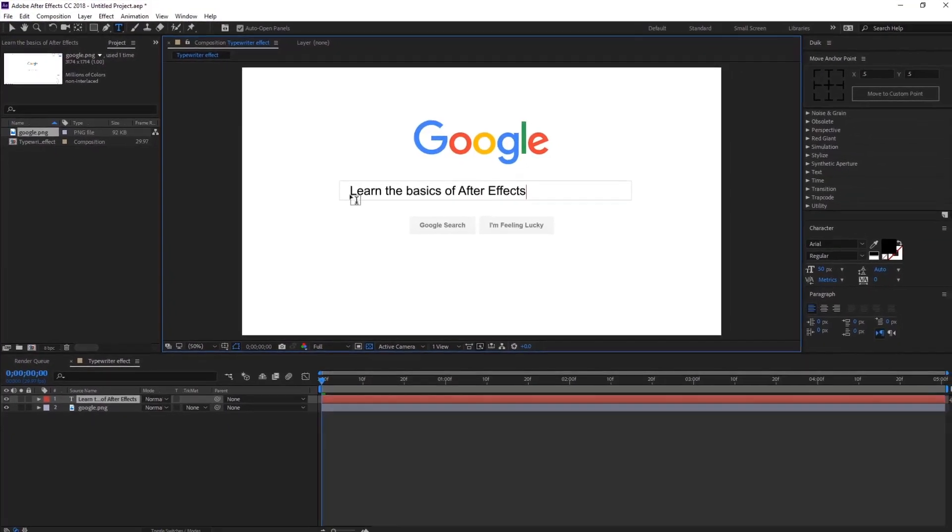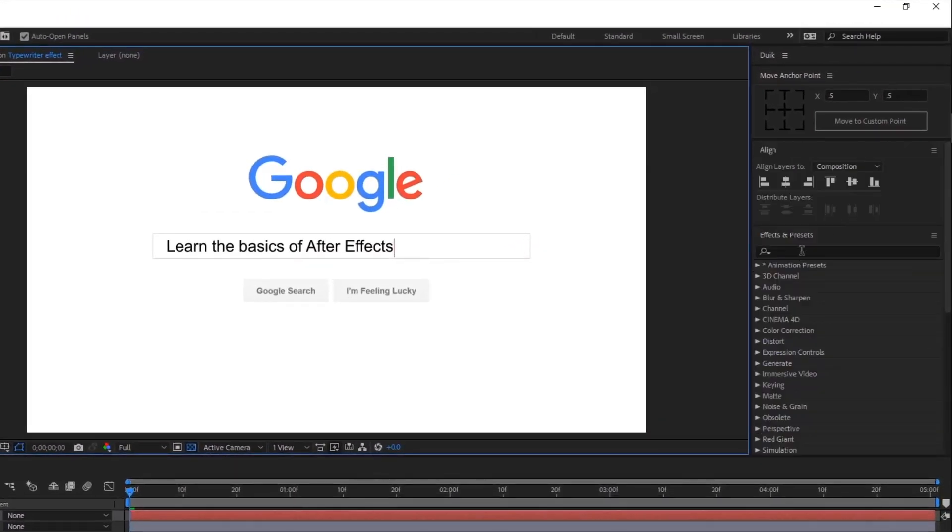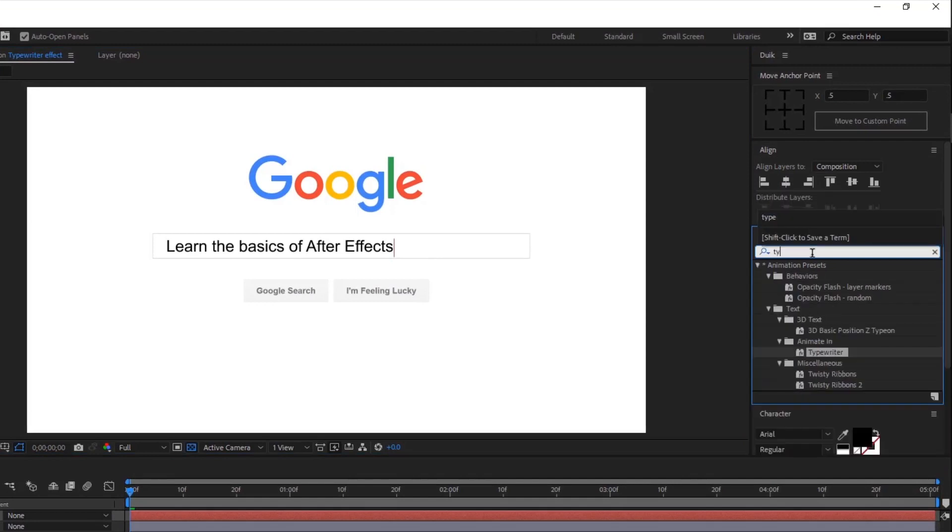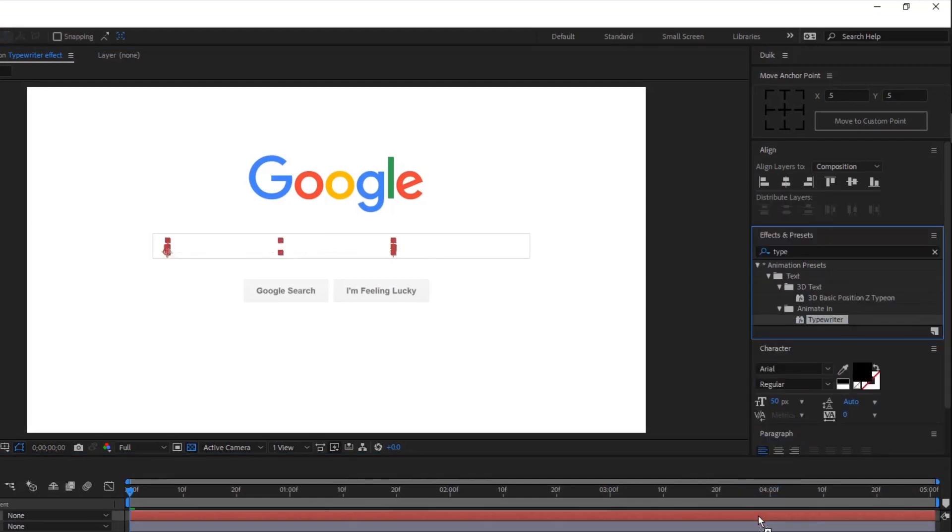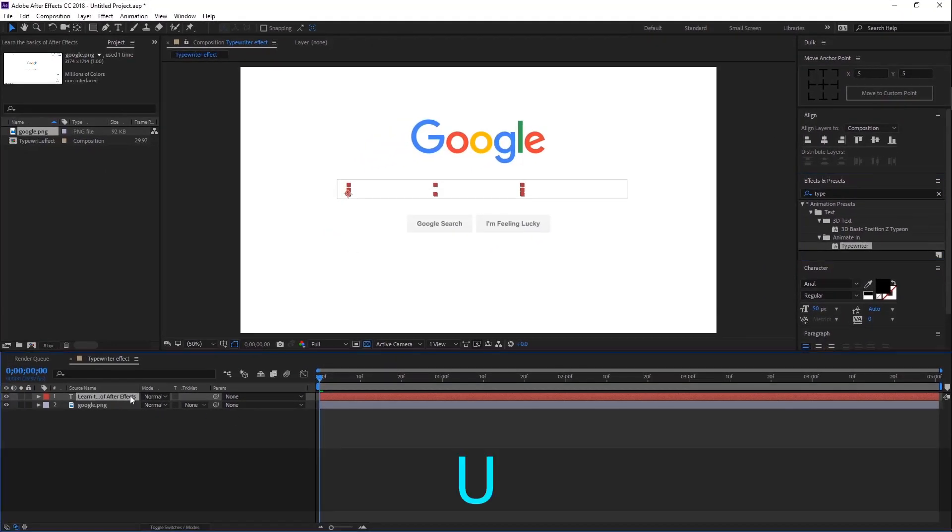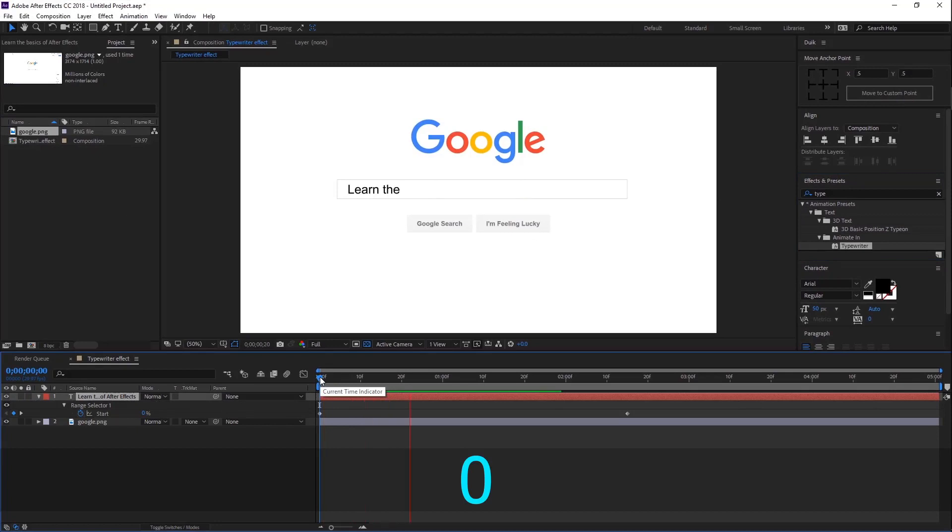Now go to Effects and Presets and search for Typewriter. Drag this effect onto your text layer and then make sure your text layer is selected. Press U—this is the shortcut key for hiding keyframes. Press 0 to RAM preview this.